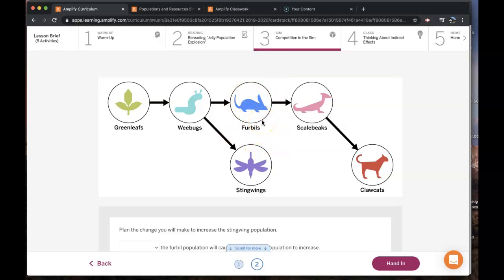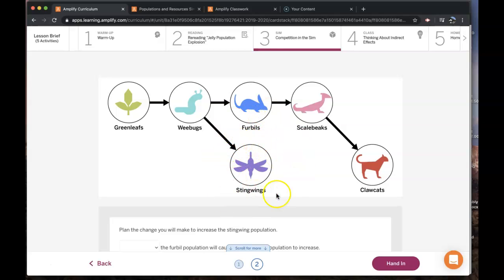I'm sorry, I said that backwards. You were supposed to make a change to the furbills to make the stingwings increase. So in order to make the stingwings increase, you would have had to have decreased the furbills.